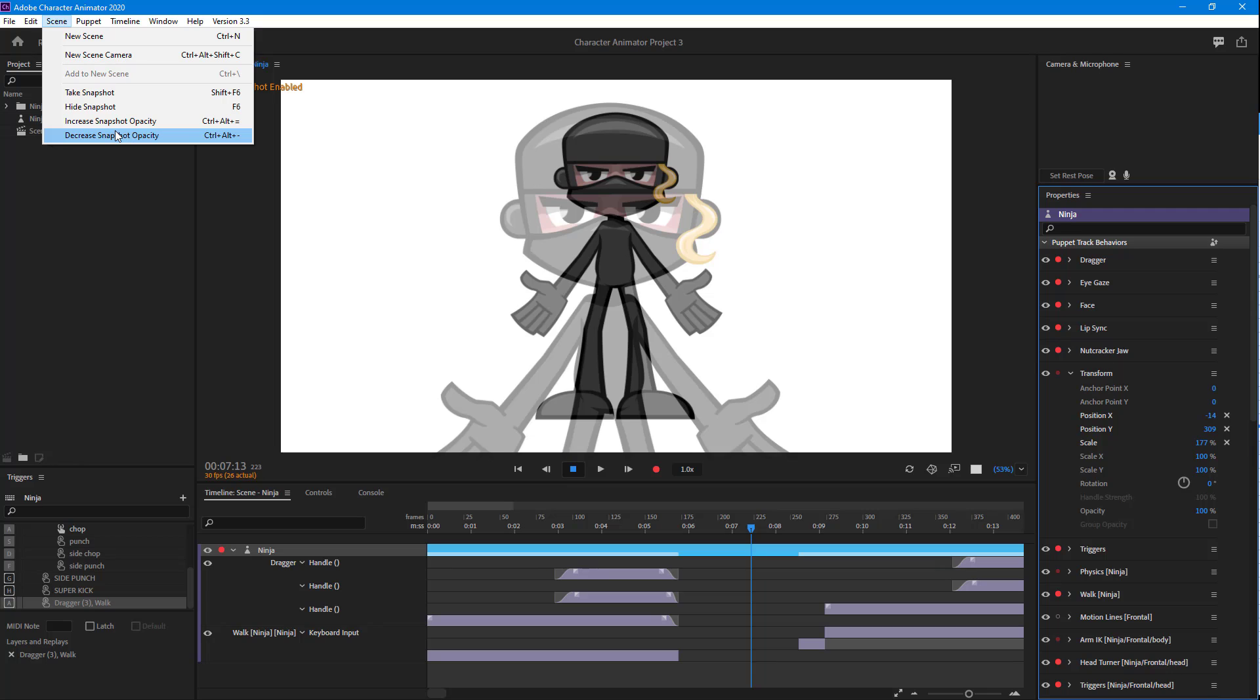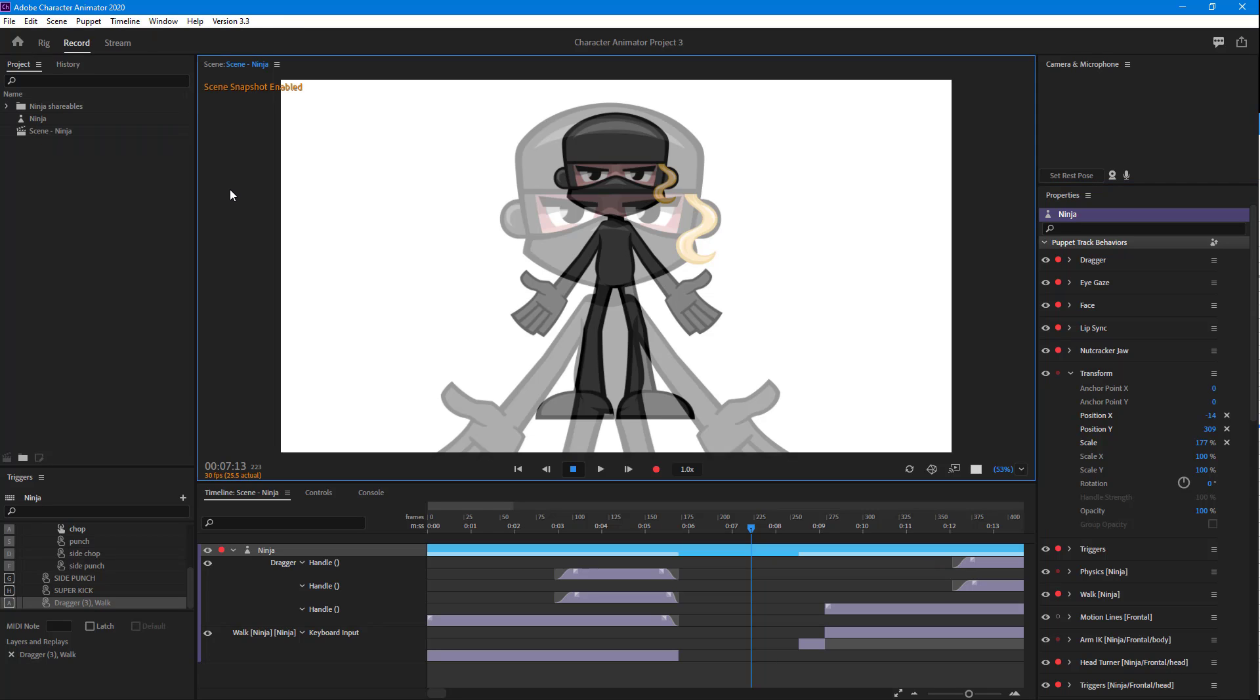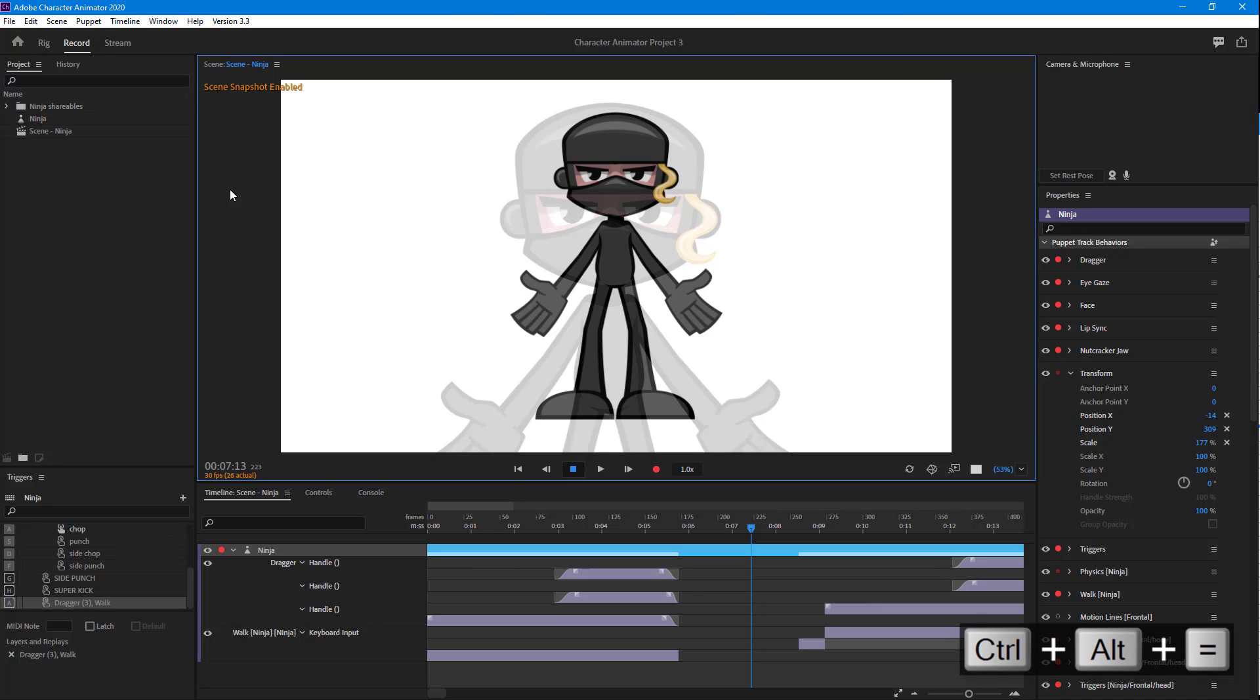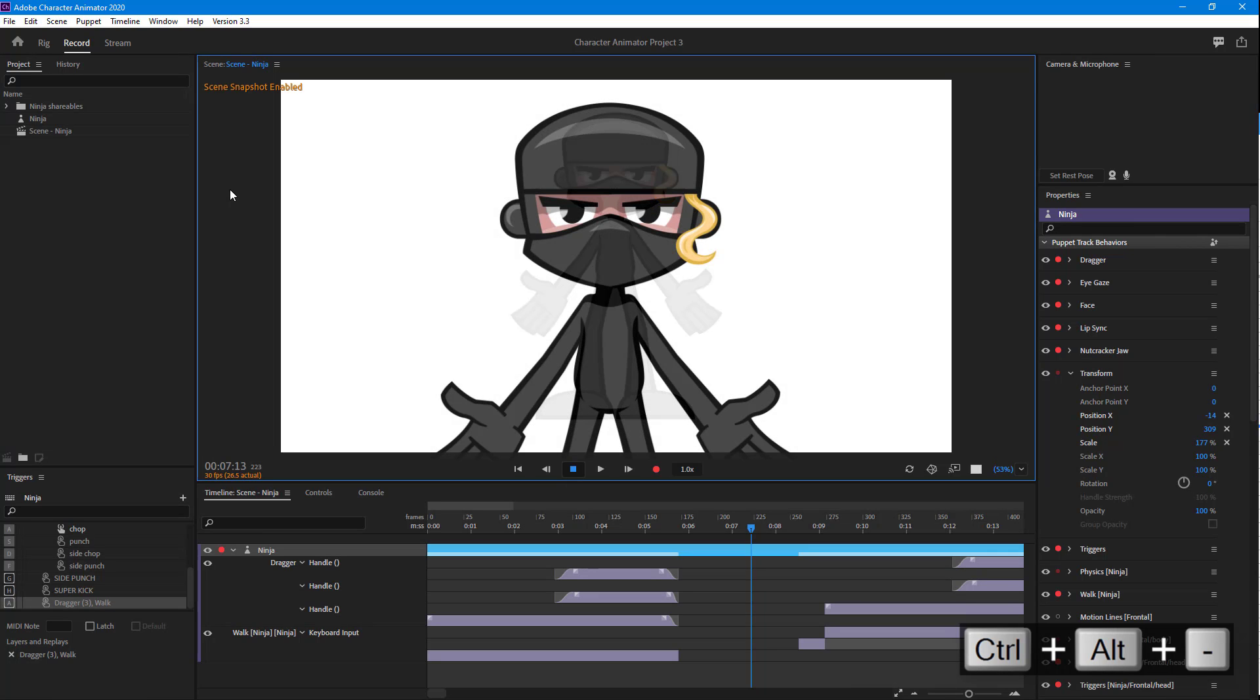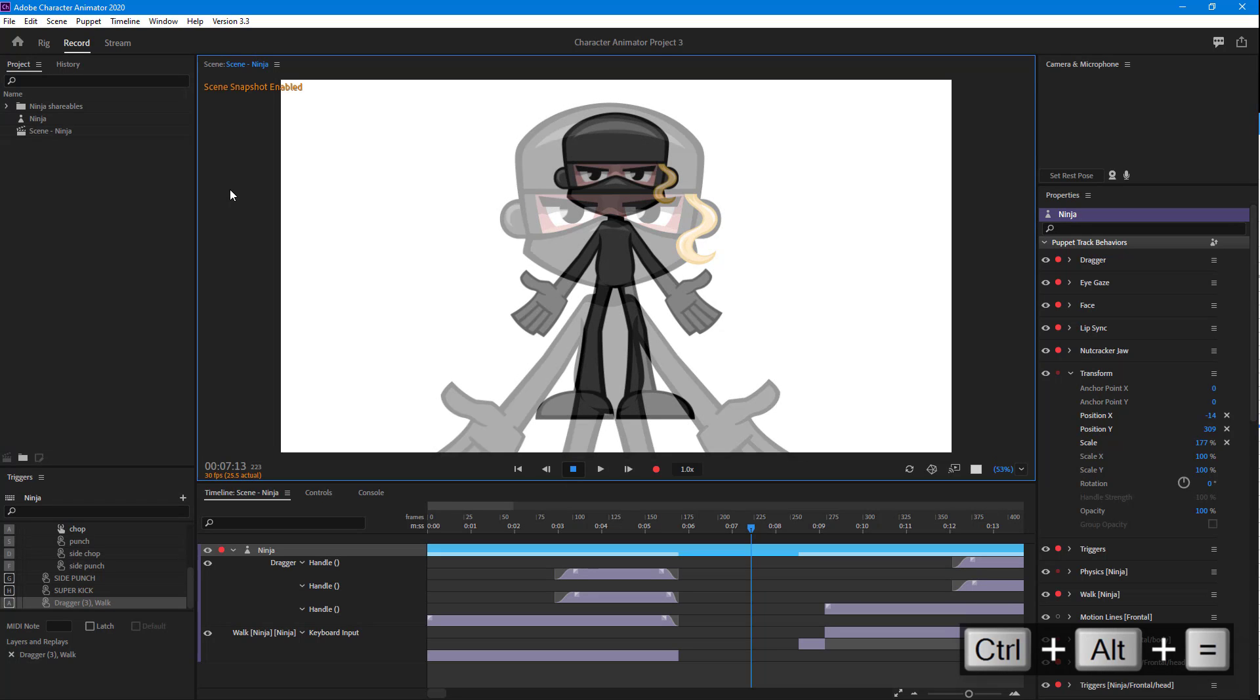I'm just going to press Ctrl+Plus Equals and Ctrl+Plus Minus, and you can see it changes the opacity of the snapshot right there.